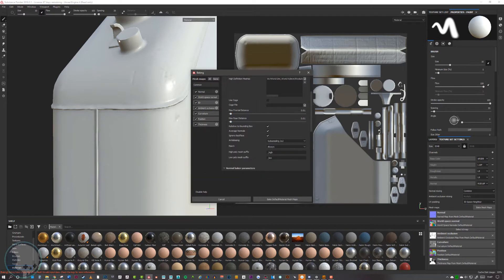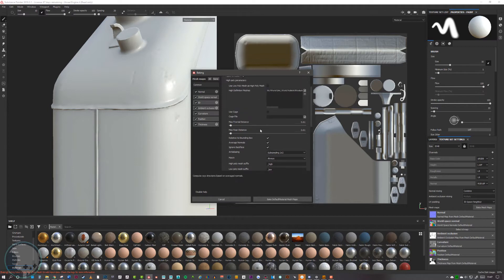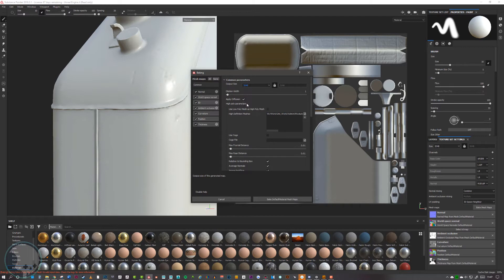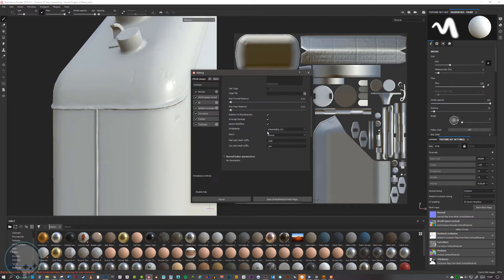I think I'm pretty happy with how this has turned out, so I'm going to bake my final high poly. I'm going to go to the output size and change that to 2K, and I'm going to go down here to the subsampling and change that to 4x4.